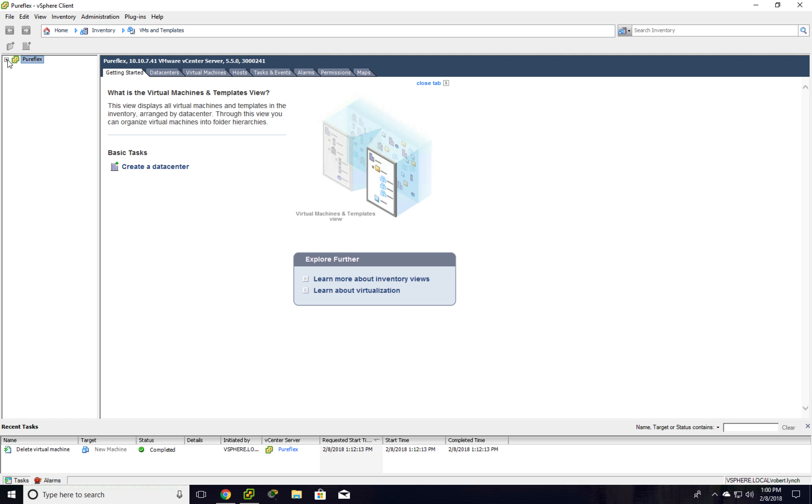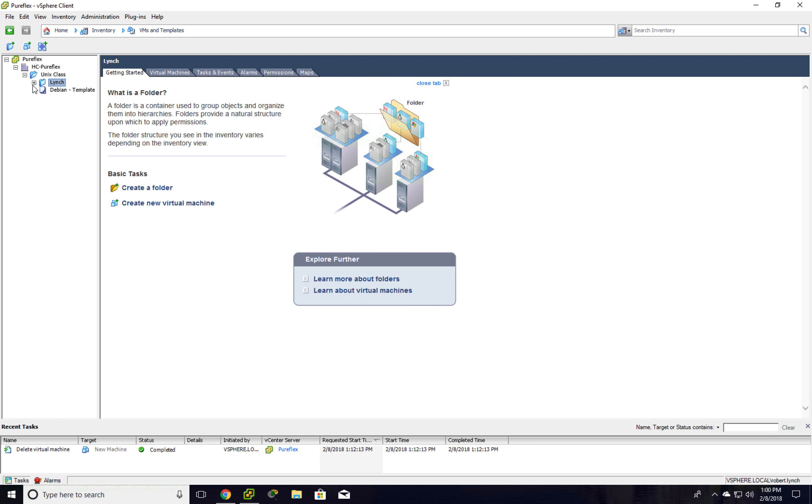We're going to hit the plus on PureFlex, hit the plus on the data center, our class folder. And then your folder, you can click on it.